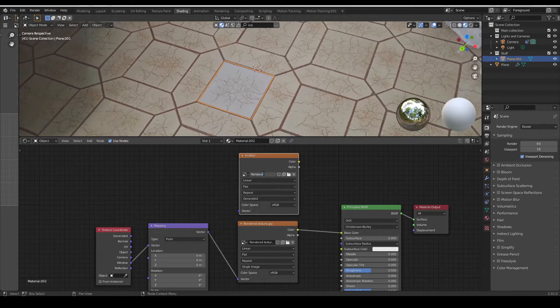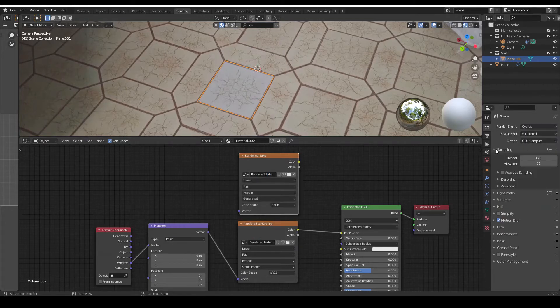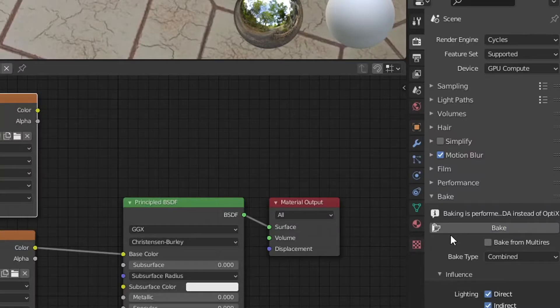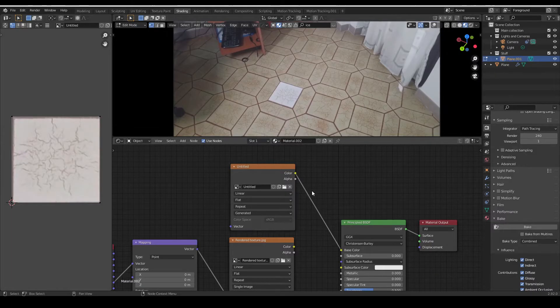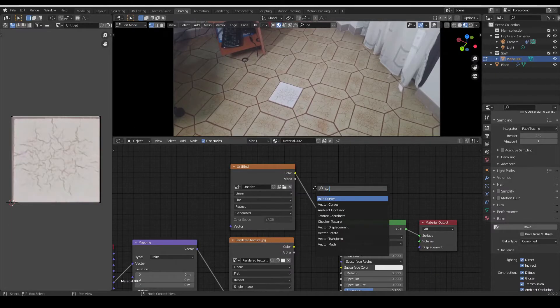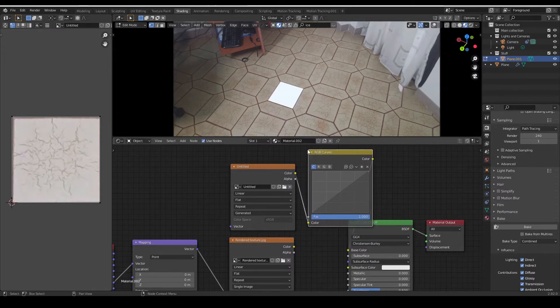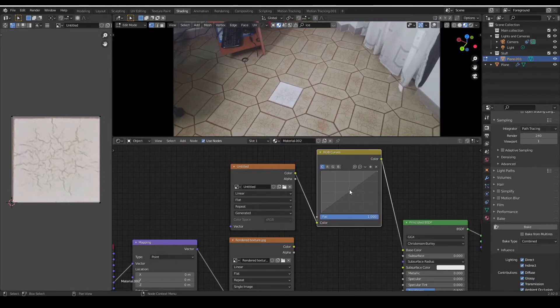Make sure the plane and the new textures are selected. Then in render properties, in cycles, hit bake. Once it's done, plug the new texture in the base color and that's it.